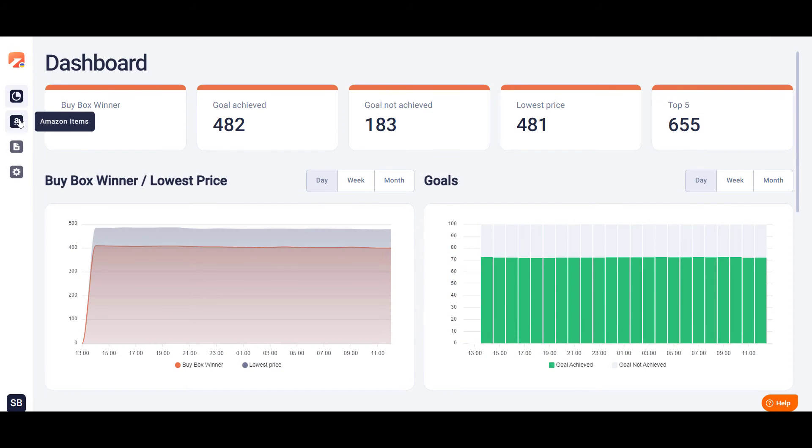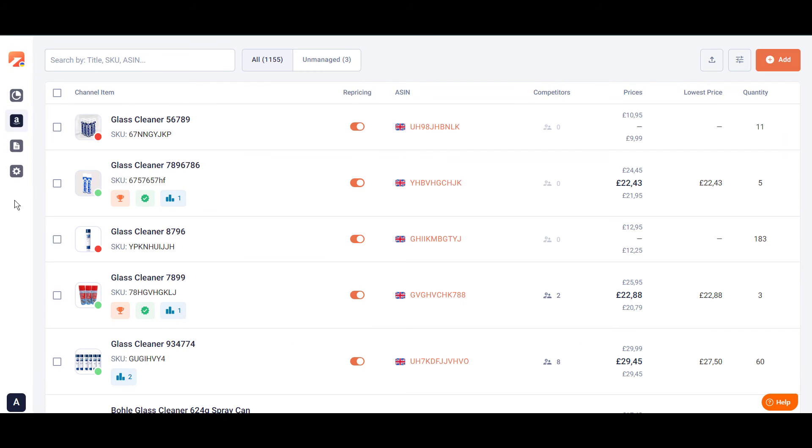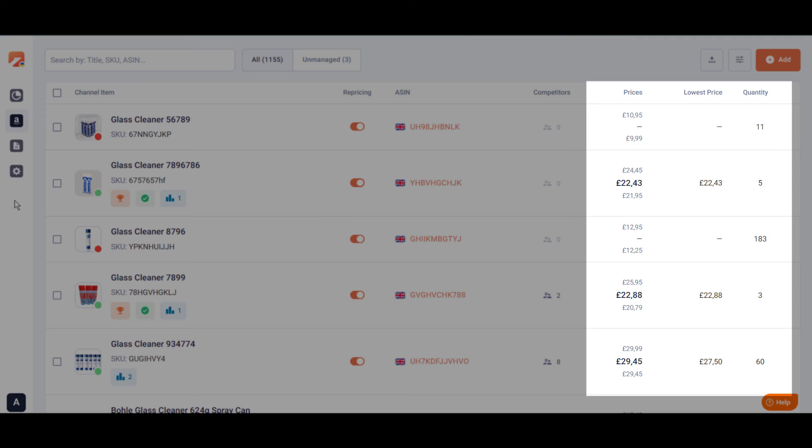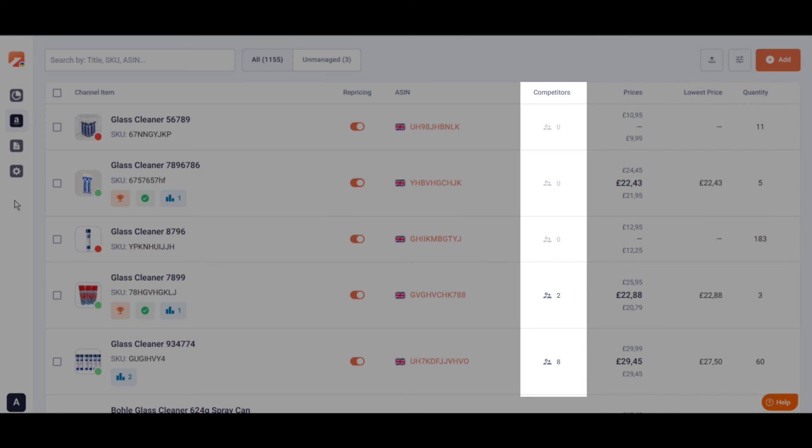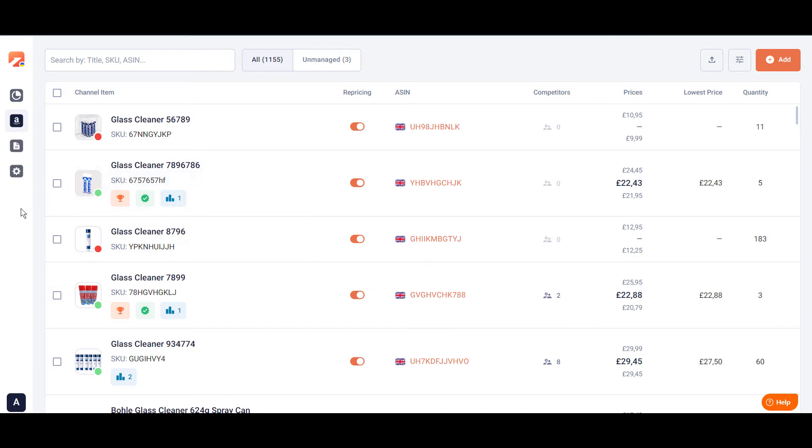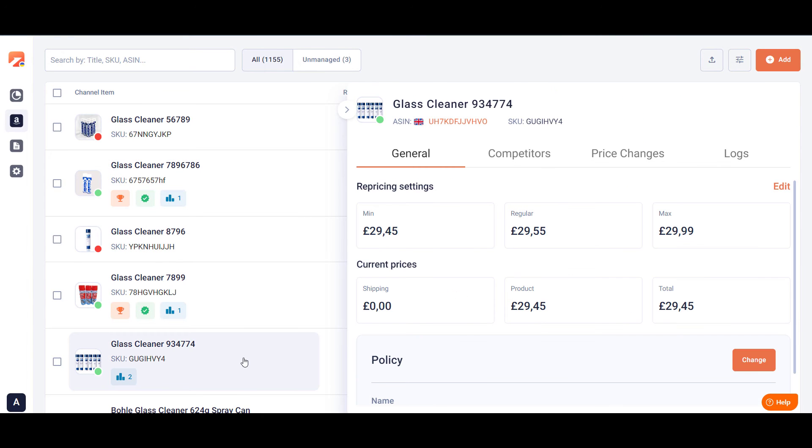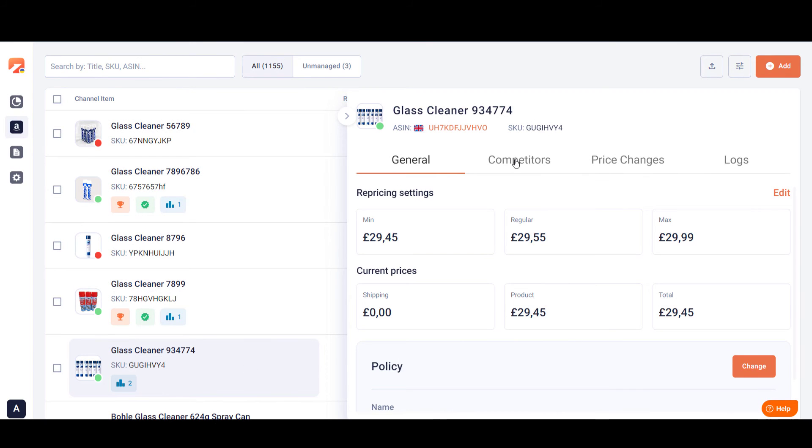M2E Repricer lets you manage your entire inventory in a single grid. You can quickly see all the needed data about your items including price range, quantity, number of competitors, as well as the progress of your product. Click on the Amazon item to access the product's repricing settings and other data in the item card.